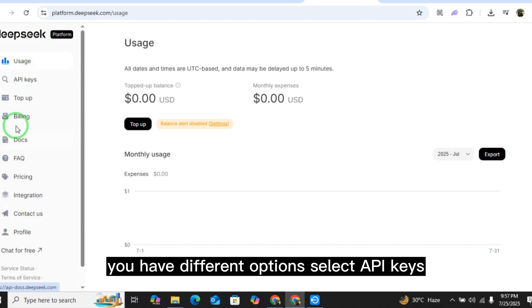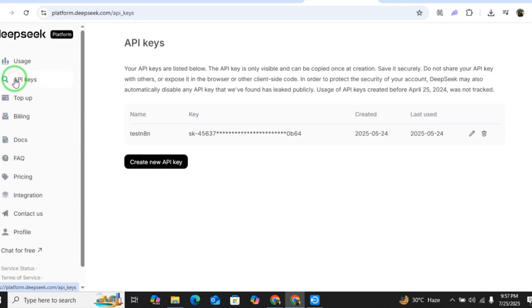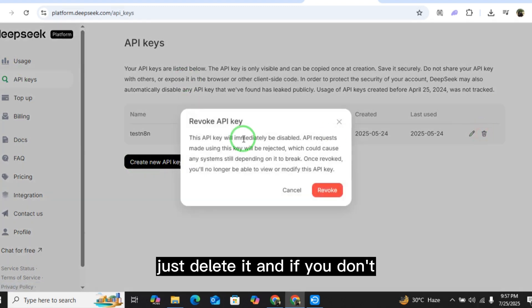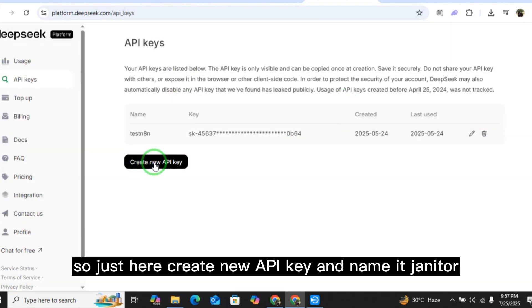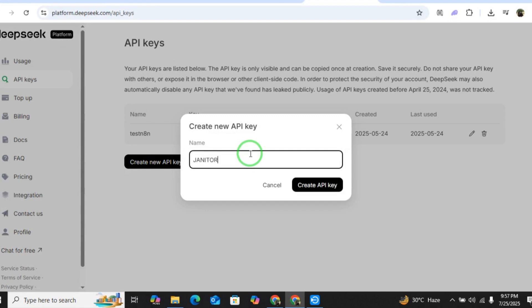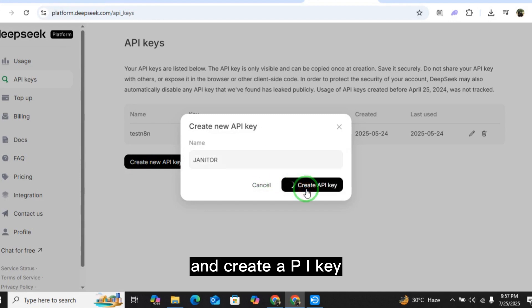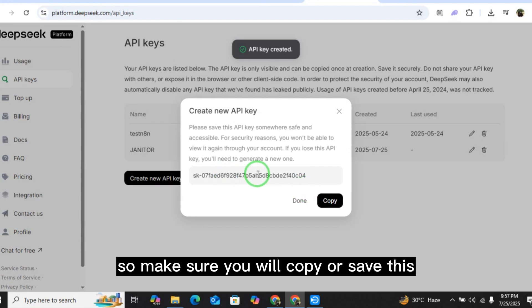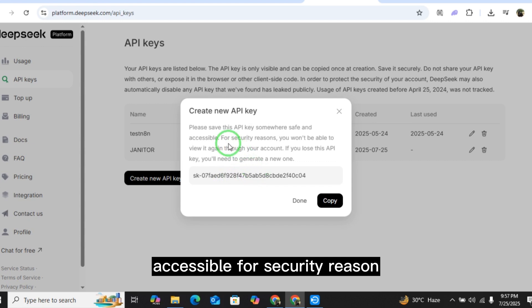On the left side you have different options — select API keys. Here you have different keys; if you have an older one just delete it. If you don't have one, click create new API key and name it 'janitor', then click create API key.